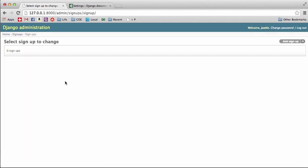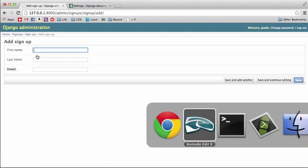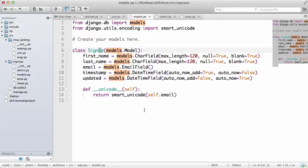So if we do add signup, timestamp and updated are not there, and that's because we automatically basically set them so they don't need to show up in here. And we can do first name Justin Mitchell, and then codingforentrepreneurs@gmail.com.